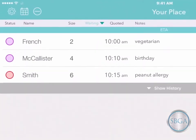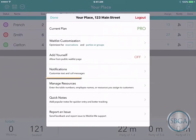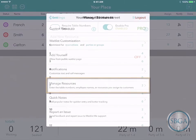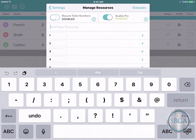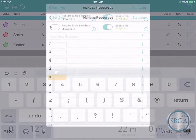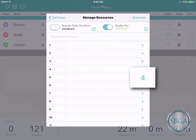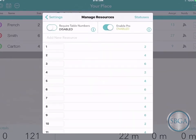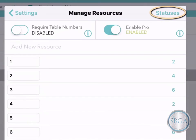To customize your resources, just tap the gear icon at the top left and choose Manage Resources. You can add a new resource at the top — just type in its name and hit Return to add it to your list. On the right, you can set the size of each resource if you like.